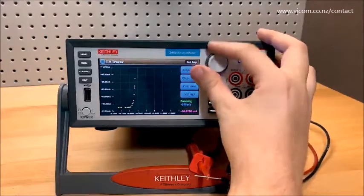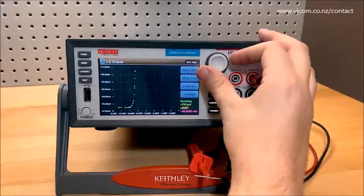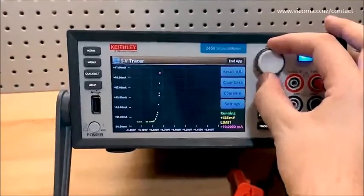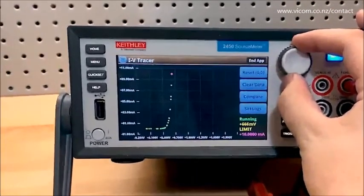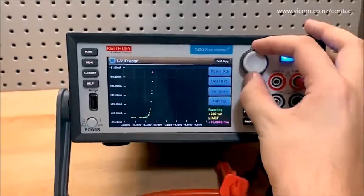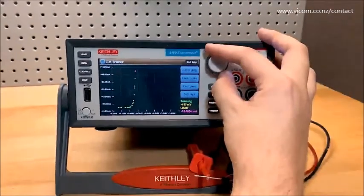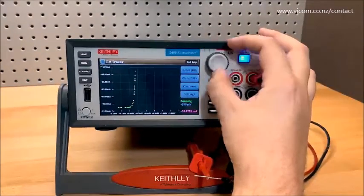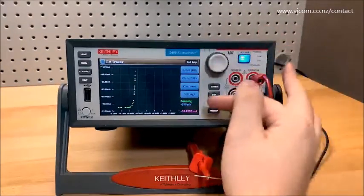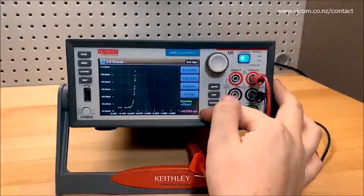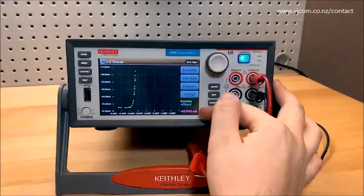If I increase the level too high, you'll see a yellow limit warning appear as the output level is restricted. We'll see how to adjust that limit later. If I hold at a single point, you can see the exact measured value continue to update in the lower right, since the output stays on after all.